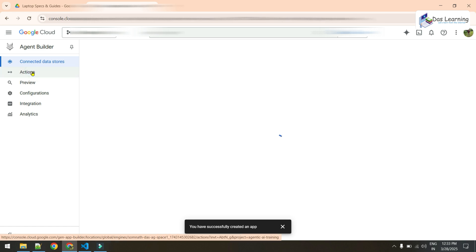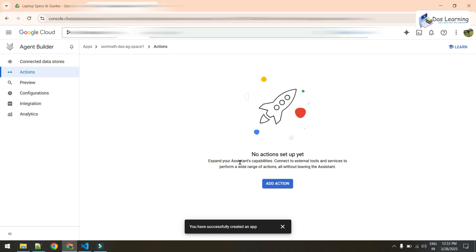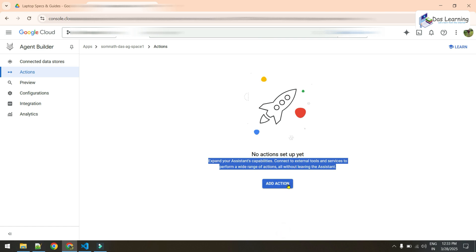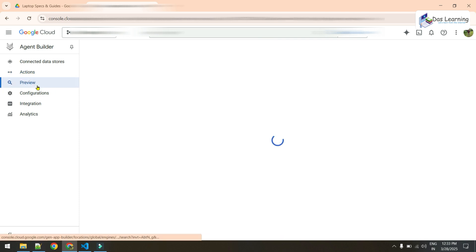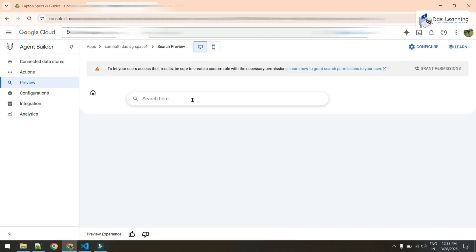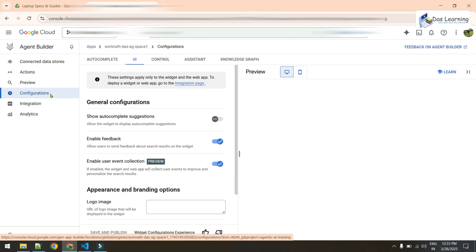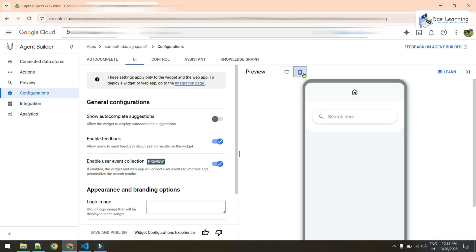The left panel shows options: Actions, Preview, Configuration, Integration, and Analytics. The Actions window can perform things on your behalf — we'll explore that in later episodes. This is your Preview window, the search console, where you can search for anything. In Configuration you can change settings, and you can also enable autocomplete suggestions.